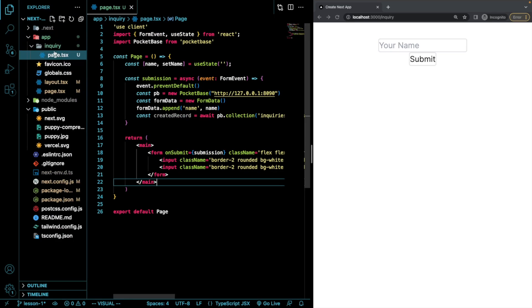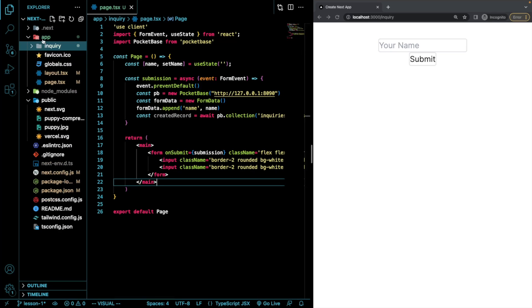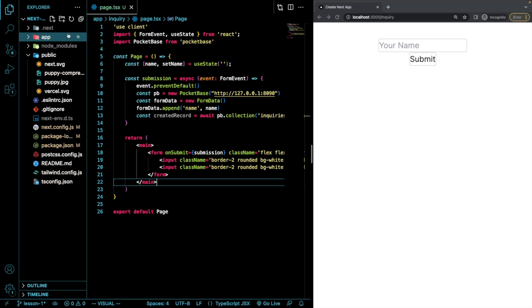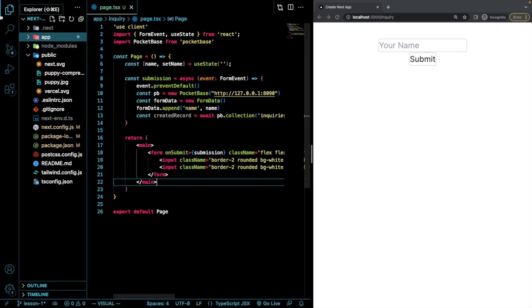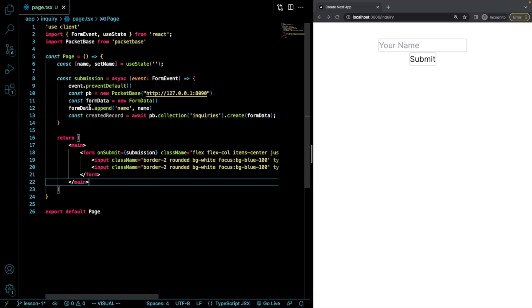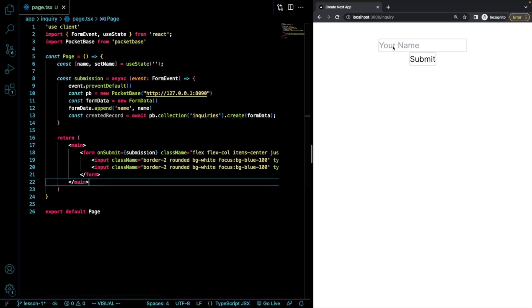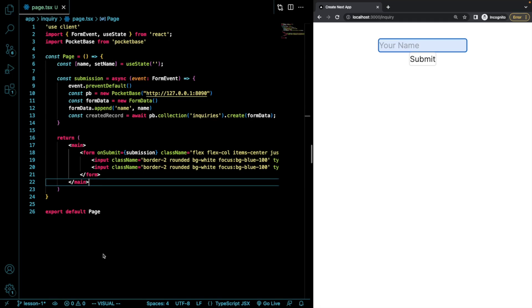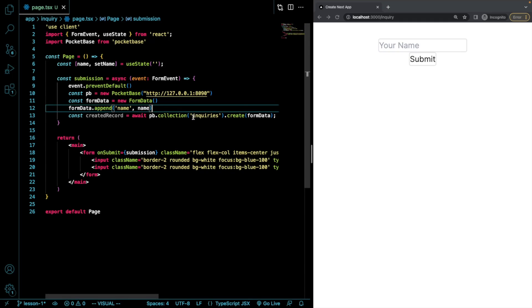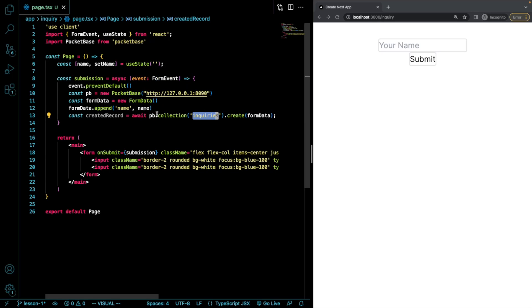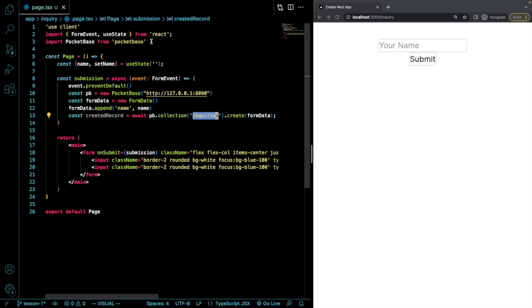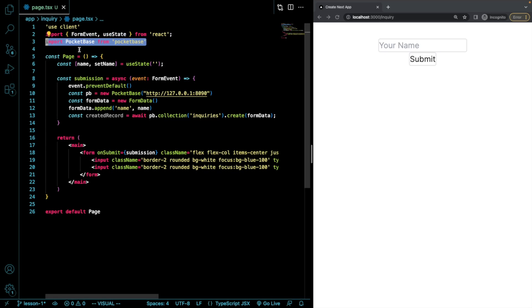So on the inquiry route I just created, I created a little form that just asks the user for their name. This is what it looks like and it just submits that one field to a collection I have called inquiries in a local PocketBase instance. I'm not going to show you that cause it really doesn't matter. What does matter is that we're importing PocketBase here at the top.